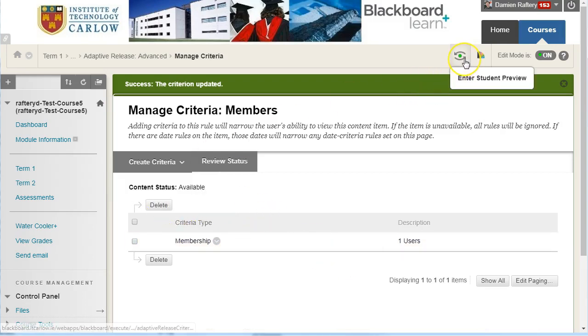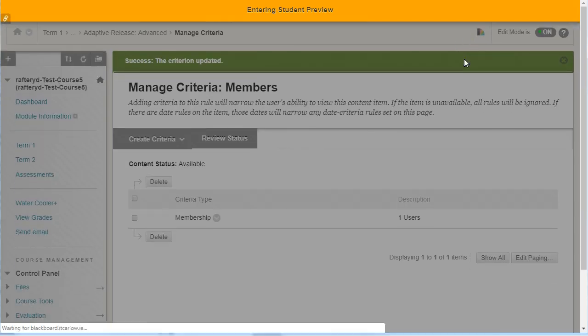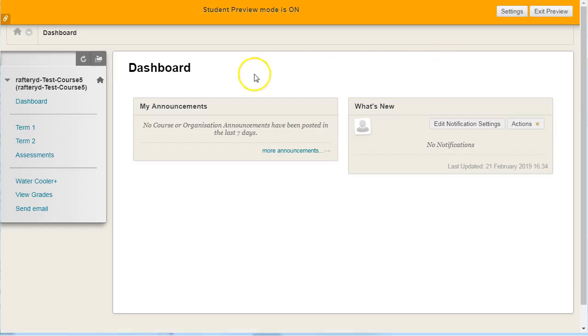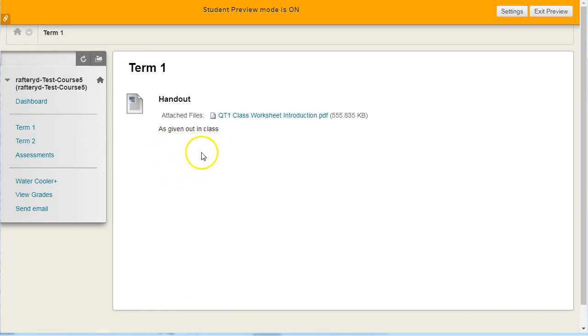So here, let's see, by going to my student preview, if I click on term one, we shouldn't see the folder. And indeed, it's not here, because the adaptive release rule says that it's not available.